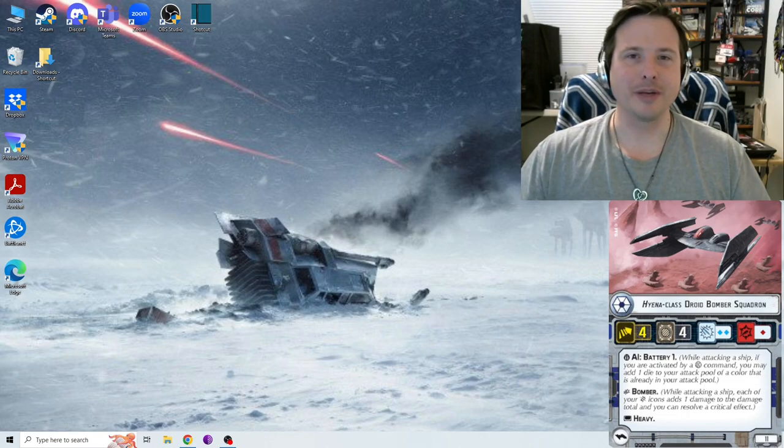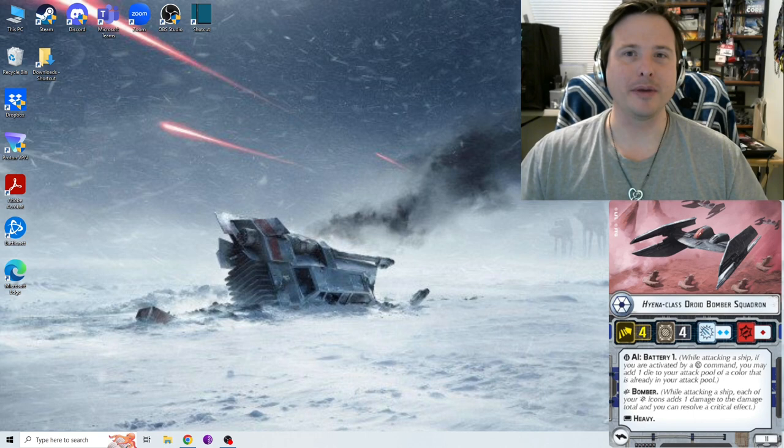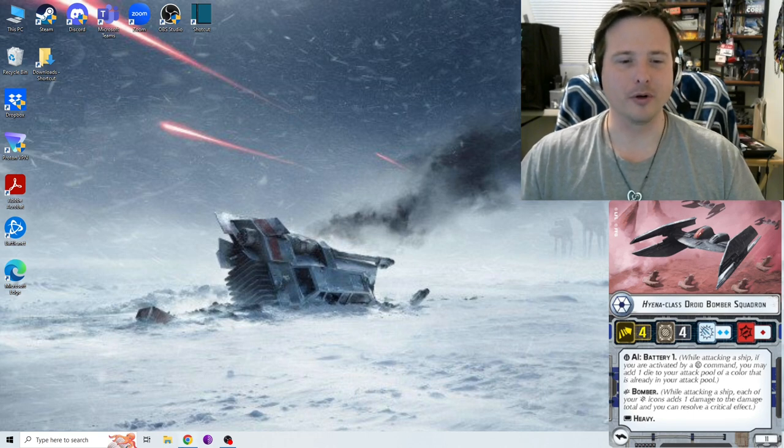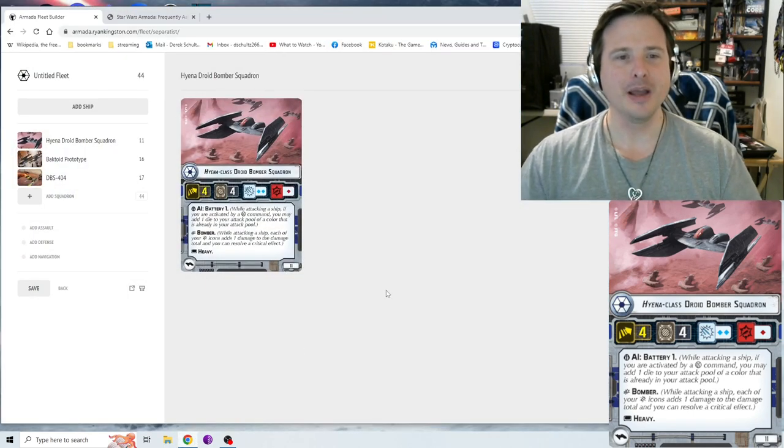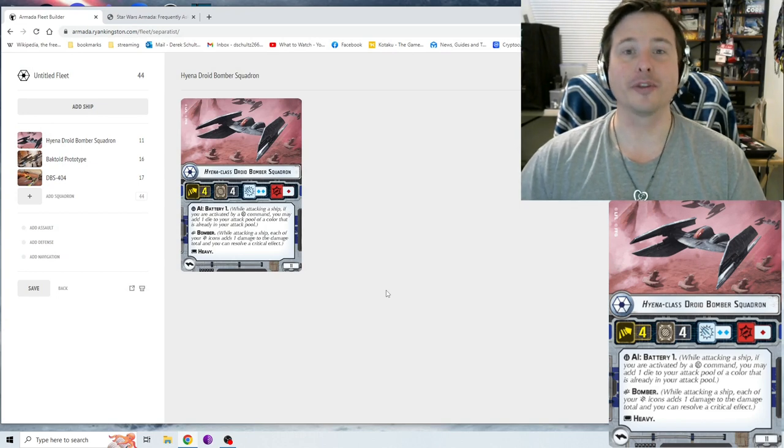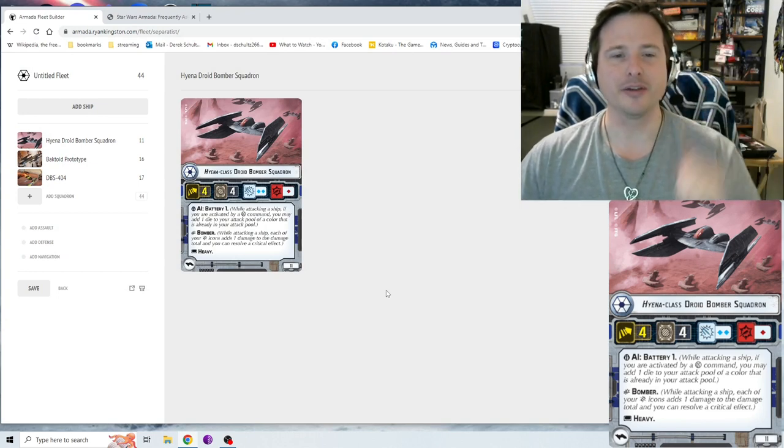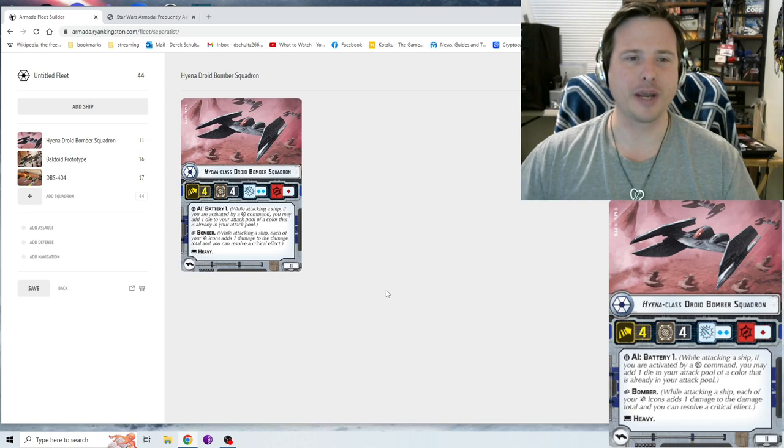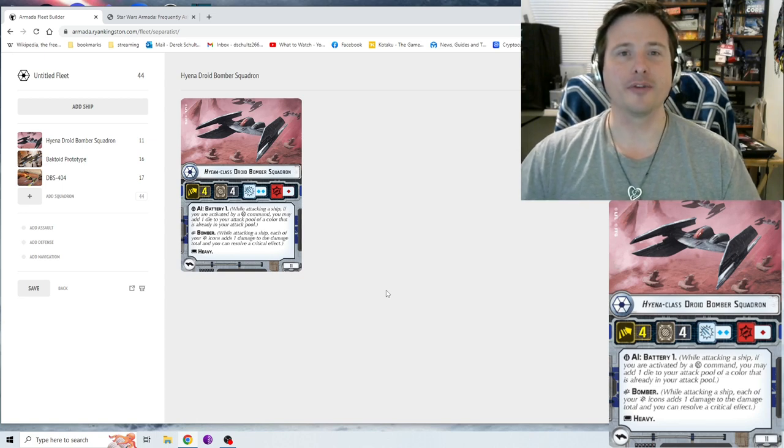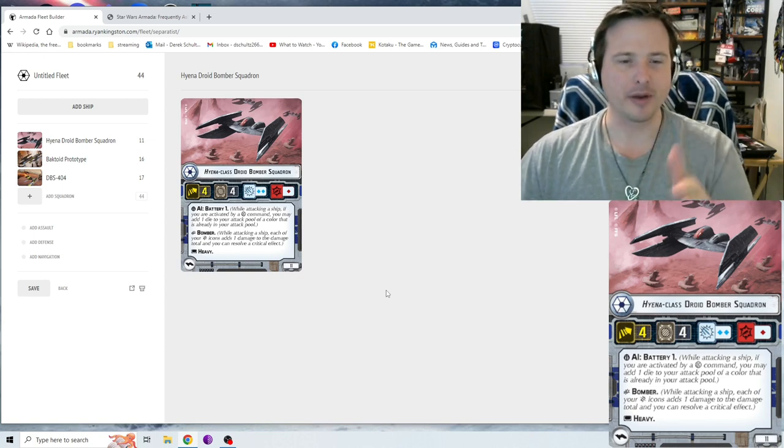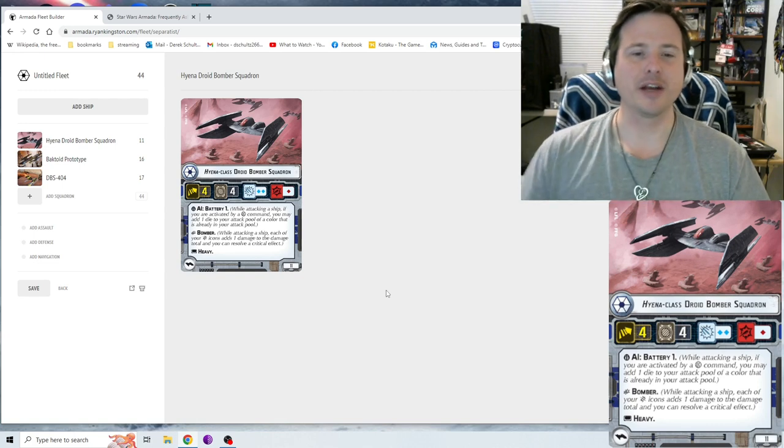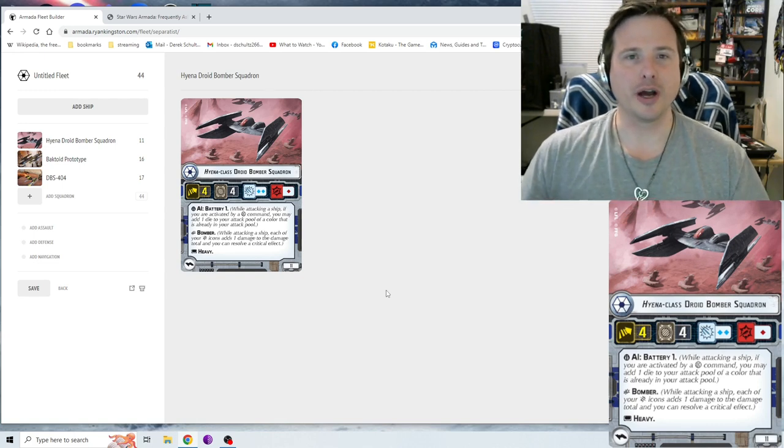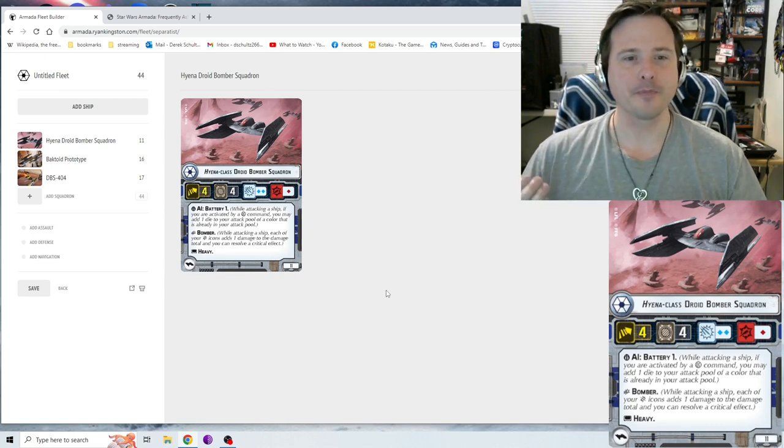Hey everyone, it's your buddy and pal Karnix with Serenity Wargaming and Explanations. We're going to look over the Hyena Droid Bombers today. Hyena Droid Bombers are for the Separatists, which you can tell by the faction icon in front of their squadron name. They also have their squadron icon in the bottom left hand corner of the card. On the opposite side you're going to see their point cost, which is 11 points.